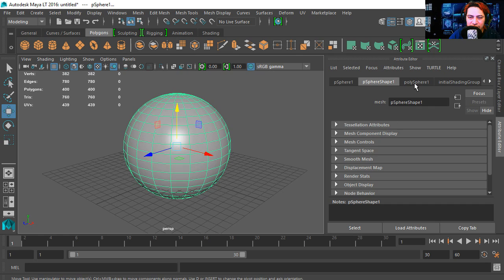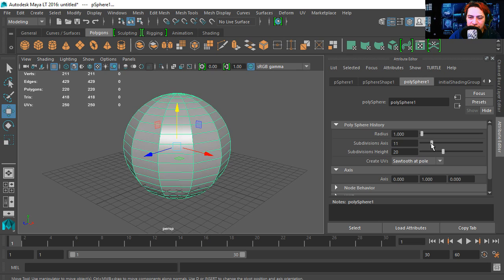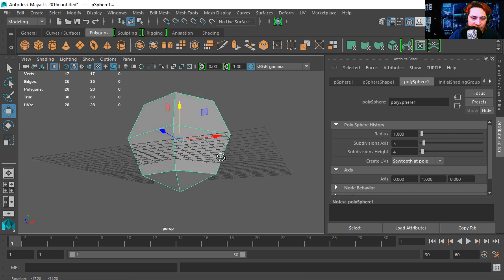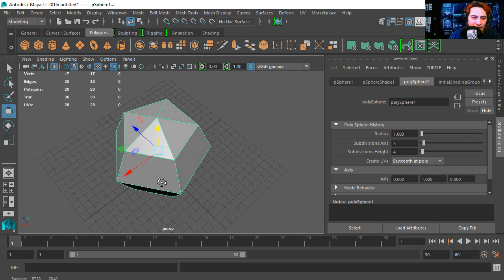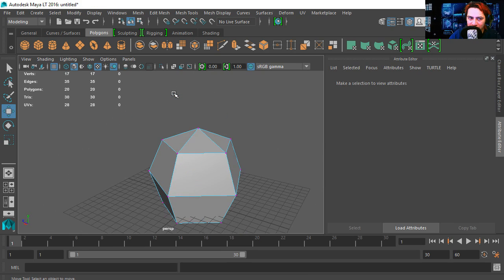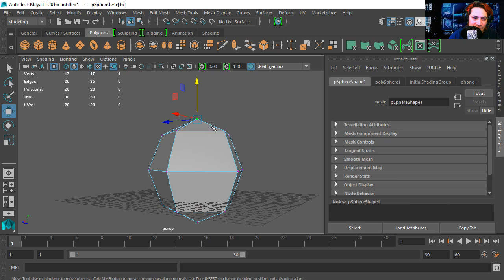Under the attribute editor I'm going to select sphere one and let's reduce the amount of subdivisions. That's not too bad. That already looks like a crystal.